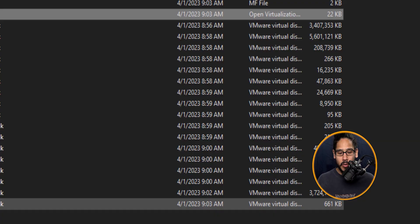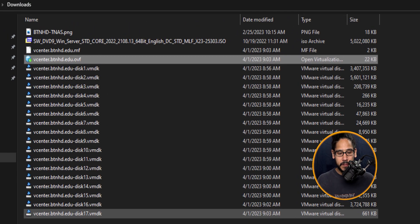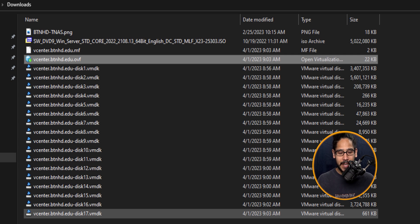Now if you go inside the downloads folder, it is going to give you a bunch of VMDK files as well as the OVF file.